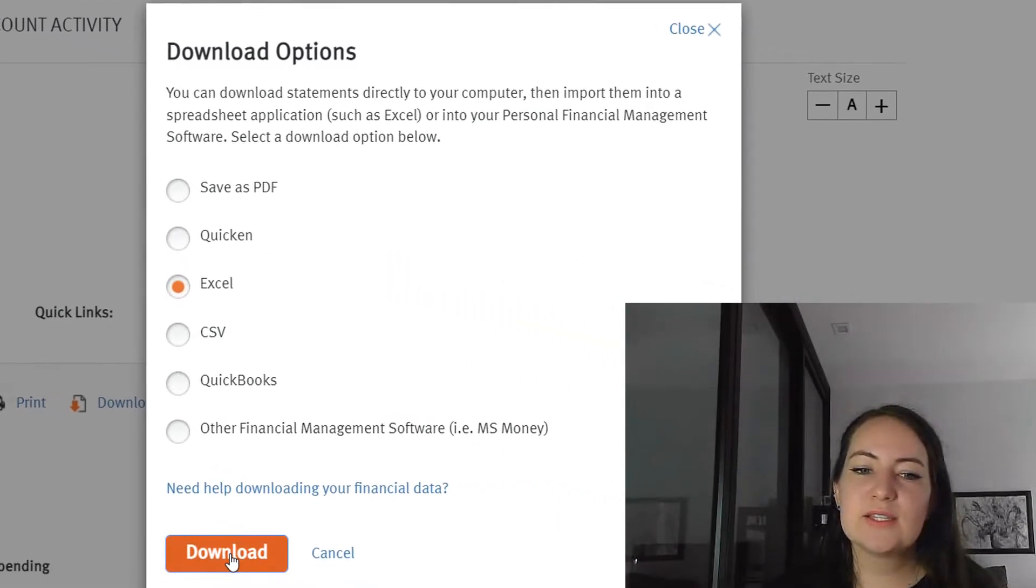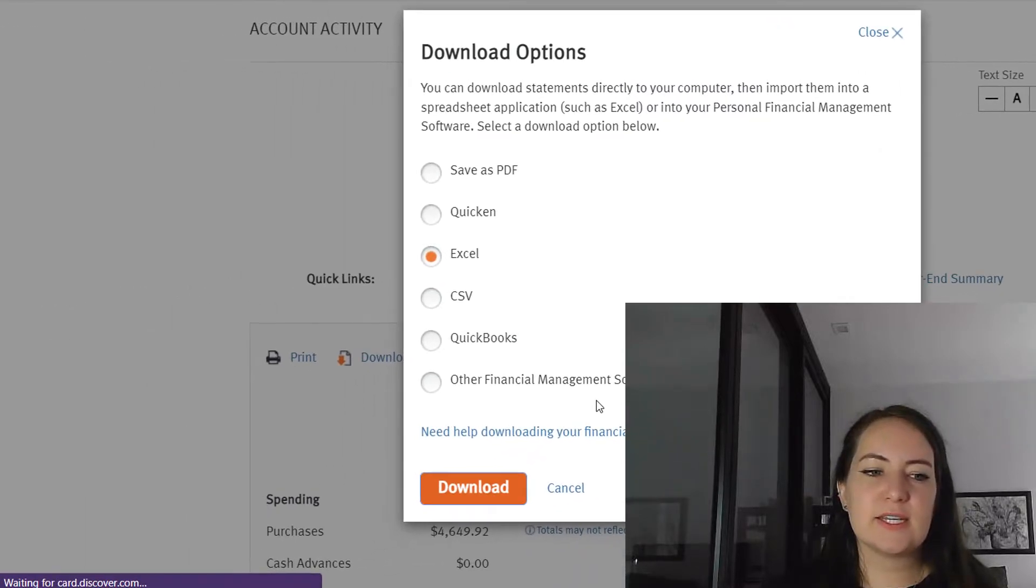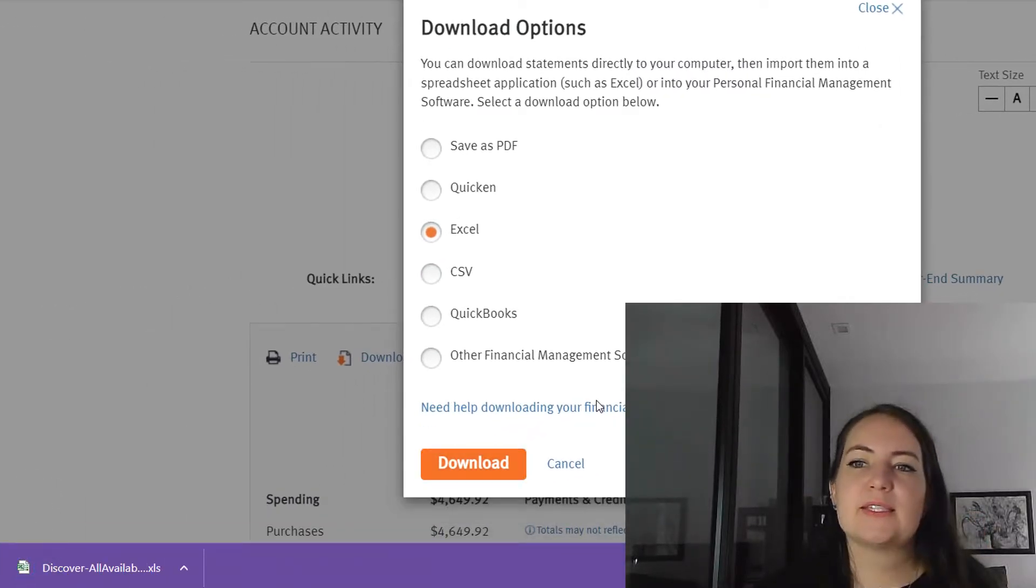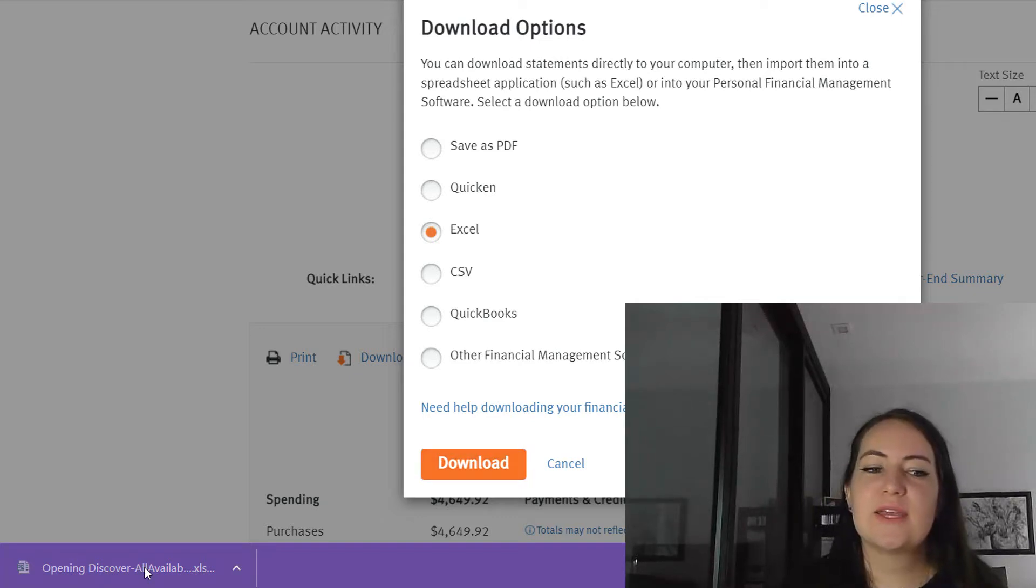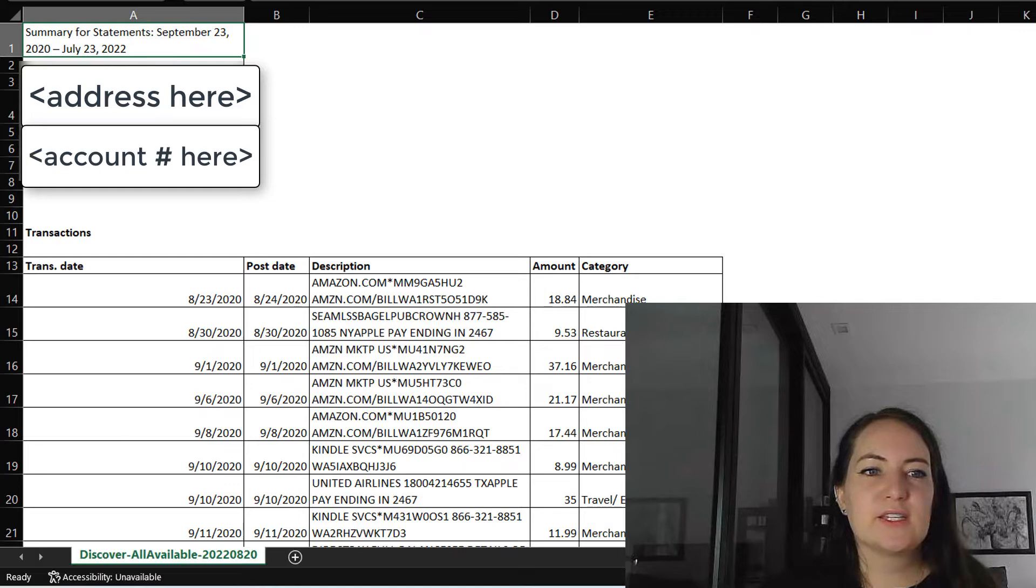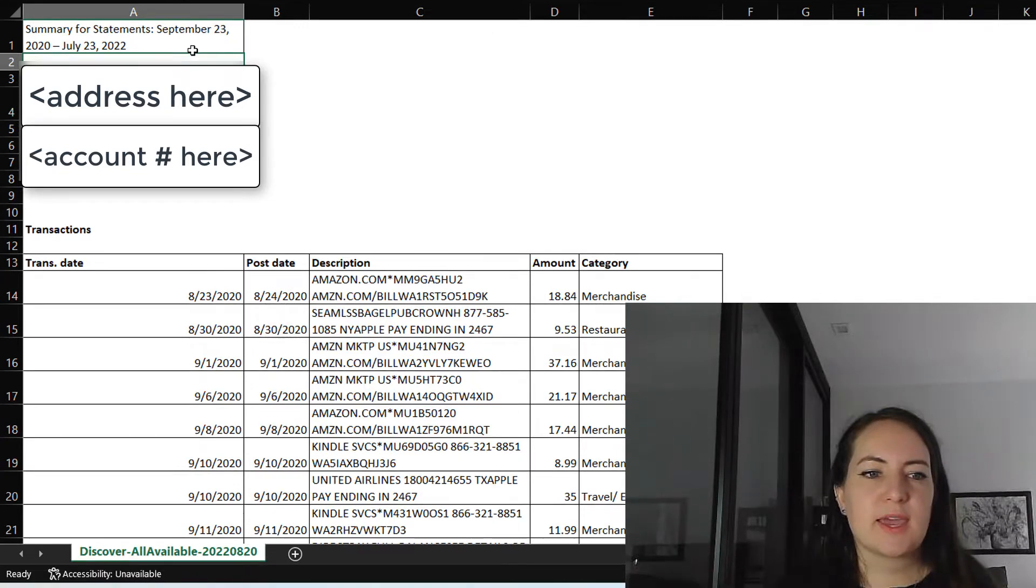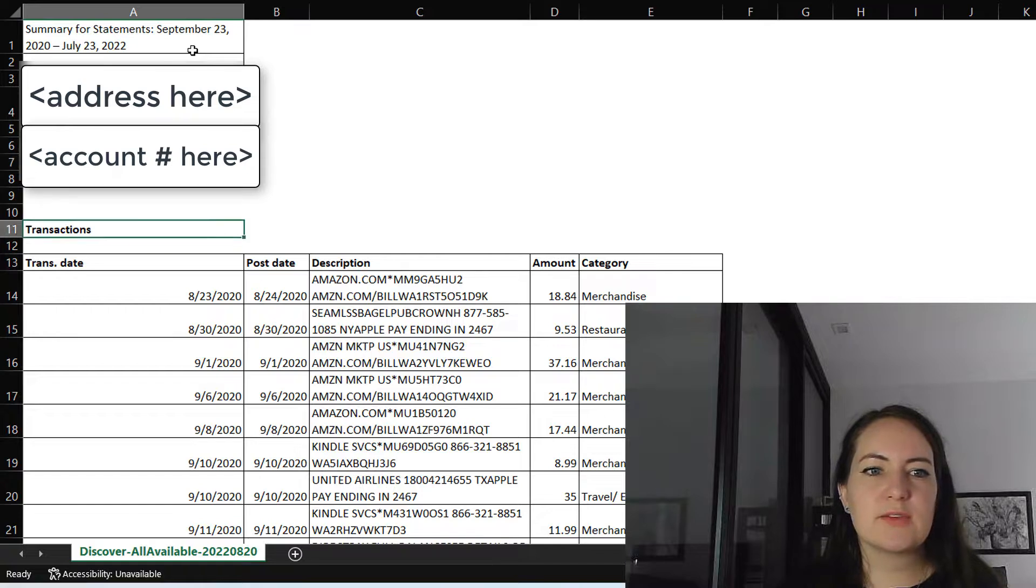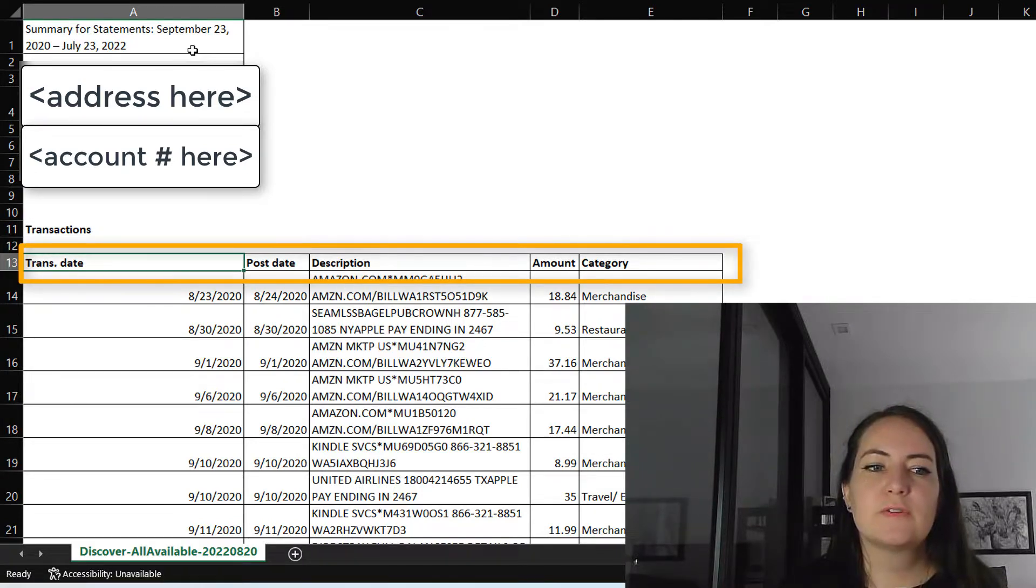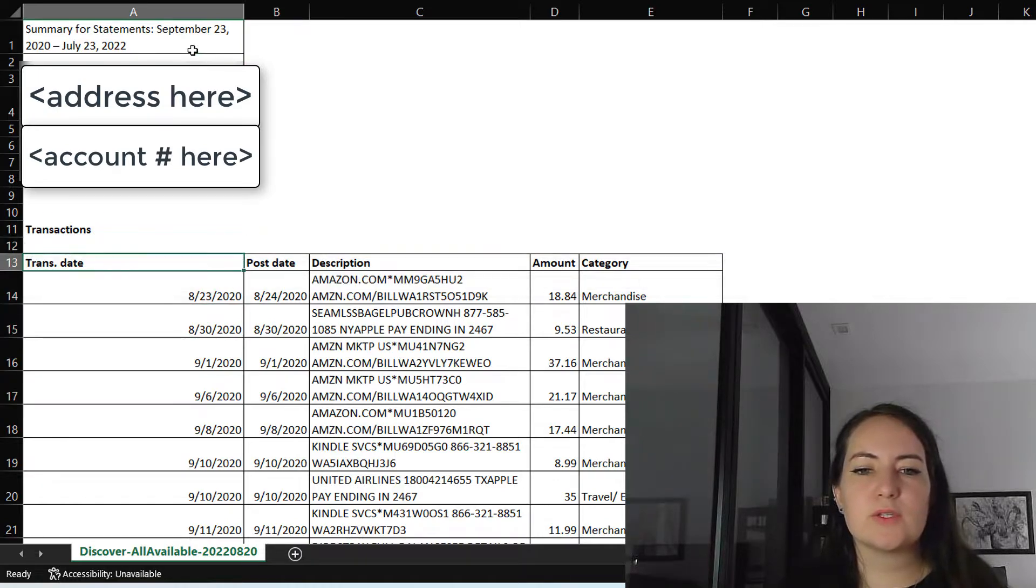So anyway, I'm going to download this and depending on the data that you have, it might take a little bit longer. This is one of my main credit cards, so it does take a little bit of time. Here is where I'm getting my activity. And as you can see, it's giving me my transaction date, my post date, and my description.